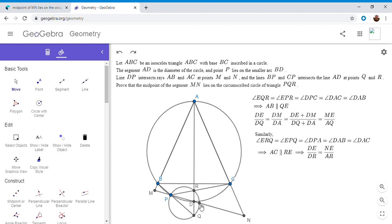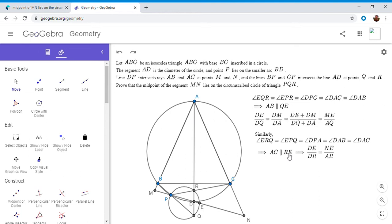So if ERQ is equal to DAC, so this angle ERQ is equal to DAC. Well, those are corresponding angles, so AC has to be parallel to RE.